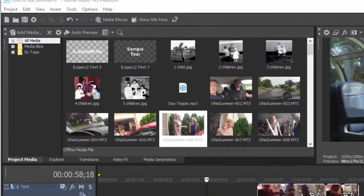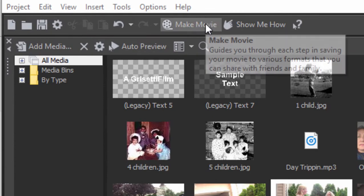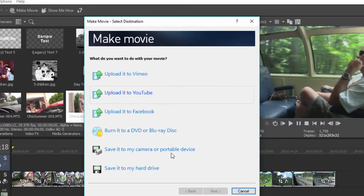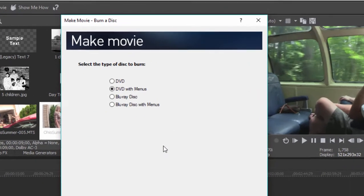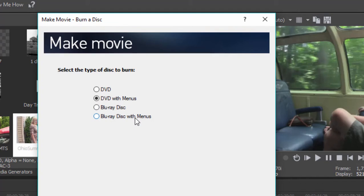To send your movie over to DVD Architect, simply click on the Make Movie button at the top of the screen, and the wizard will walk you through the process. Select Burn It to a DVD or Blu-ray Disc. If you select DVD with menus or Blu-ray Disc with menus,